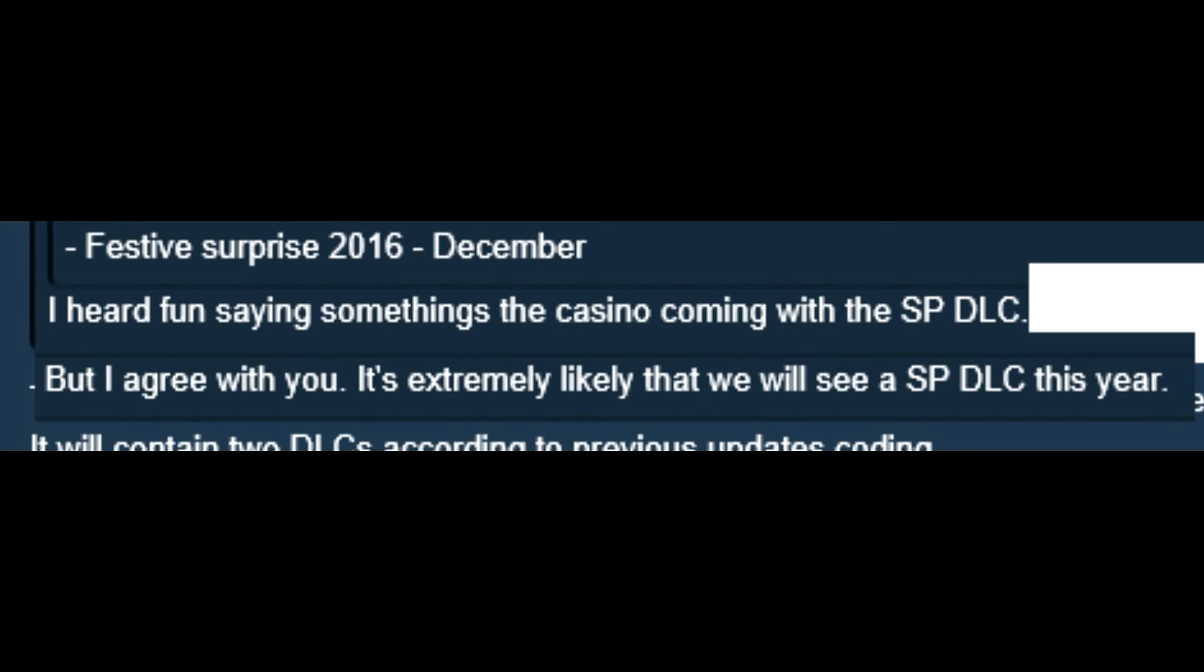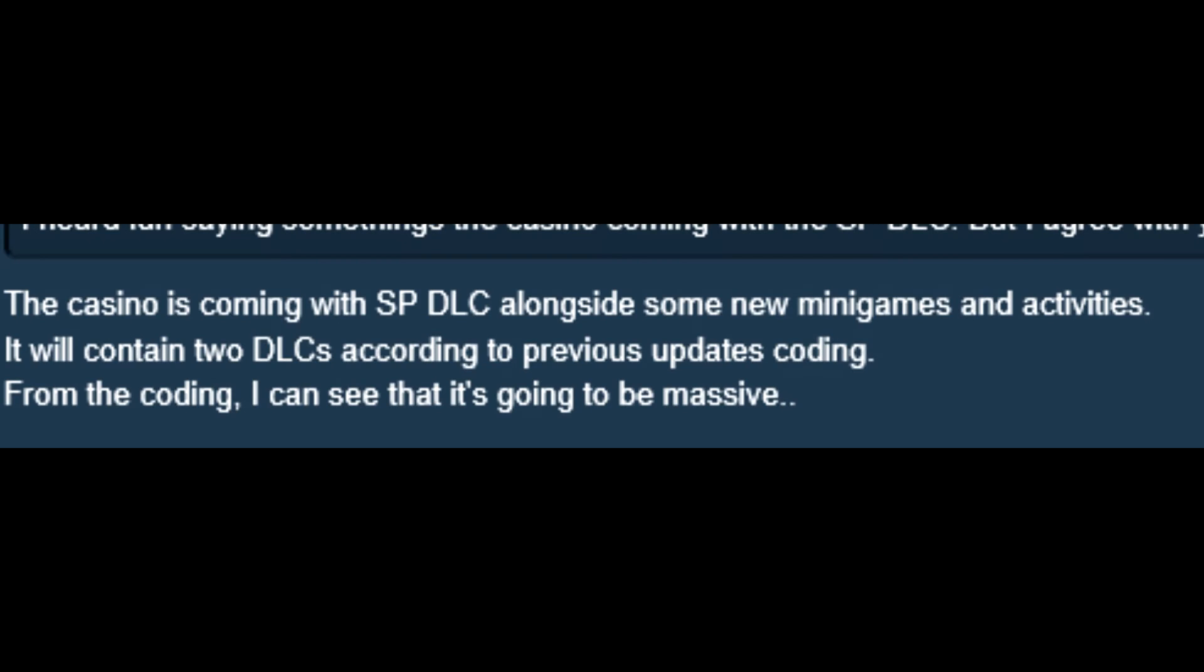But then another guy says, I heard Fun saying something about the casino coming with the single player DLC. But I agree with you. It's extremely likely that we will see a single player DLC this year. So he is the guy that brought Fun to come out and say, The casino is coming with single player DLC alongside some new mini games and activities.